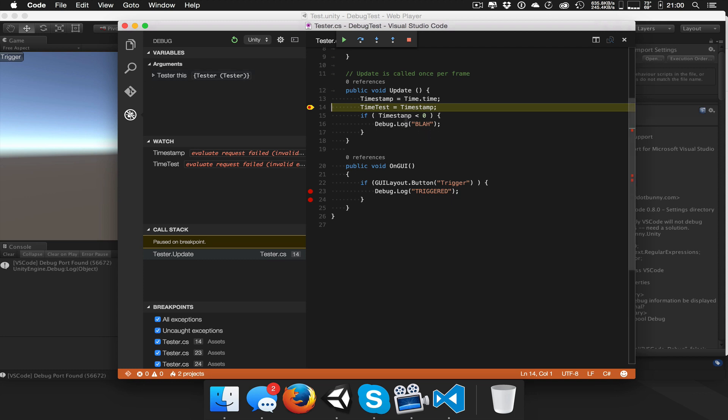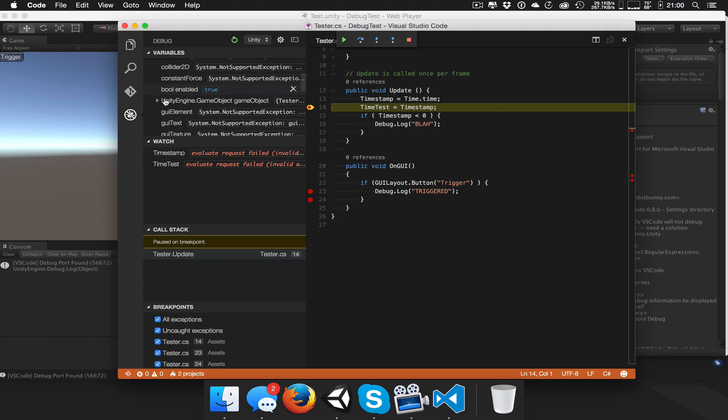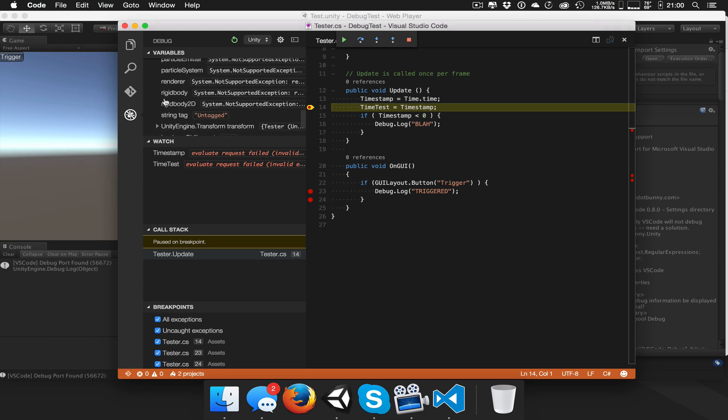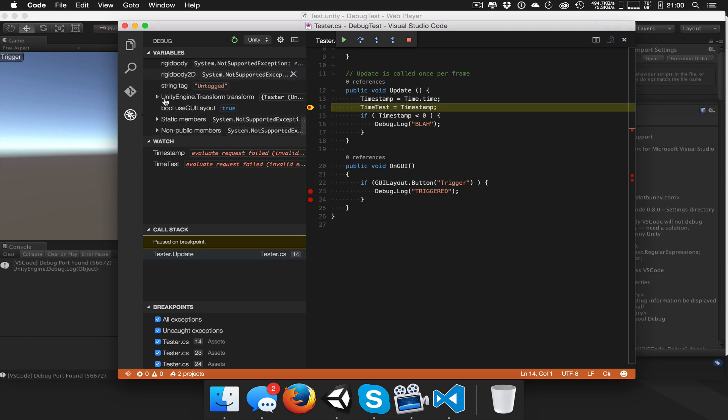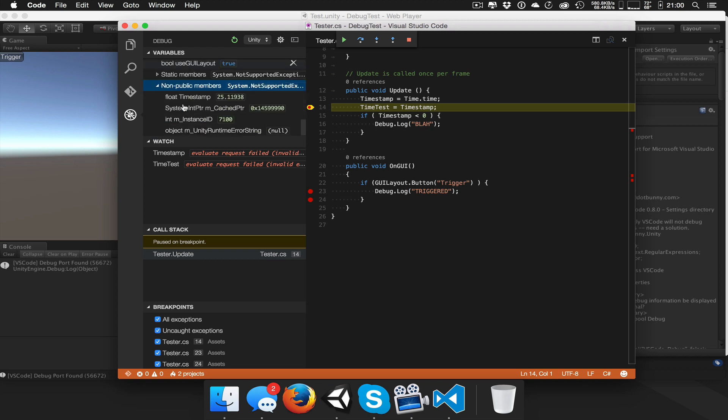So ideally we'd want to be able to mouse over and see the values of these, and the watches aren't showing. But for now, you can actually scroll down and find the, what is this, non-public number, and you can see the timestamp there. And let's keep iterating a bit.